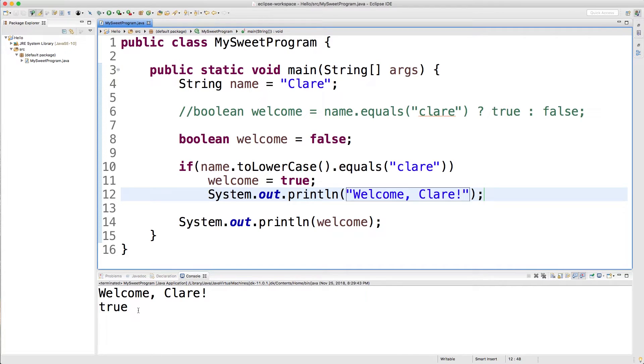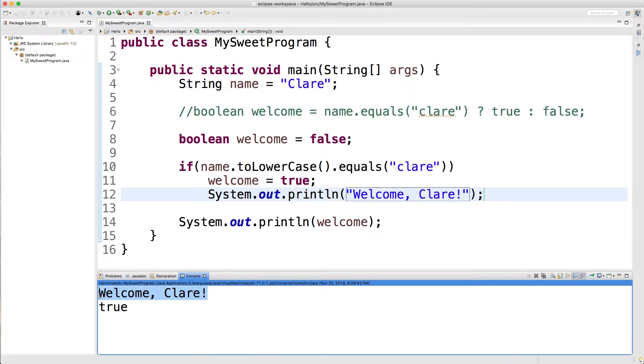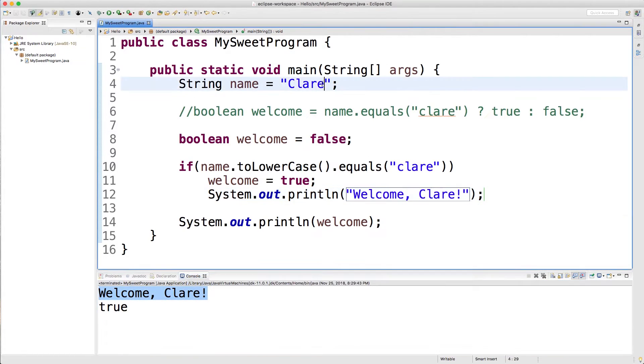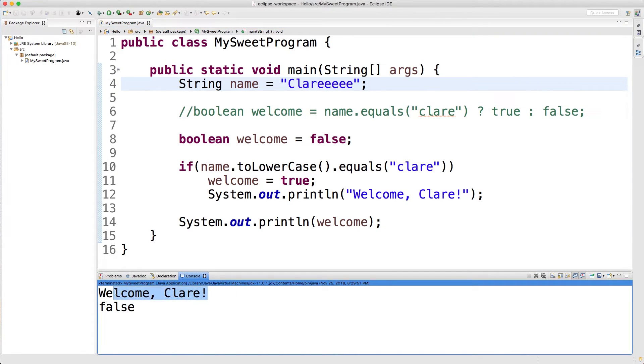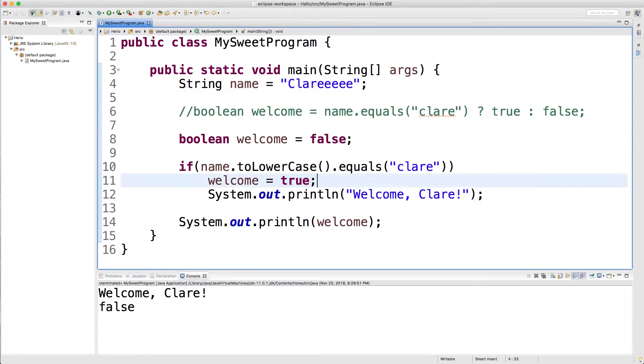We run this and you can see it says welcome Claire and it evaluated to true. But if I change the name to something else and we run this you can see it still says welcome Claire. That's because when we don't put the curly braces only the first statement is part of that if statement.